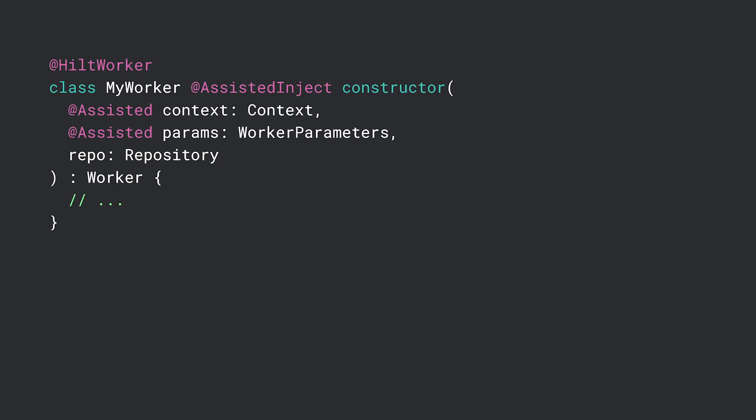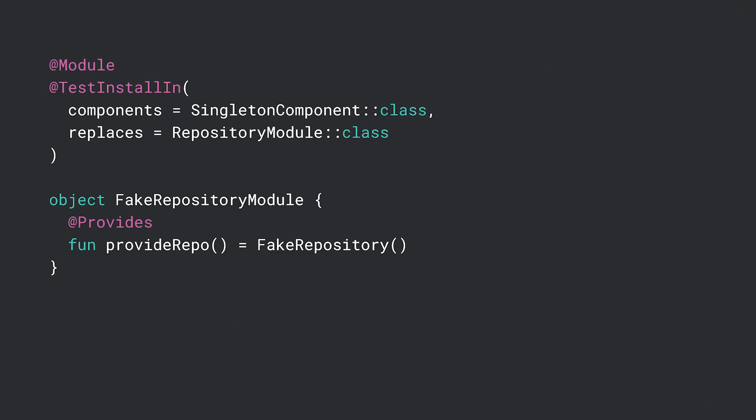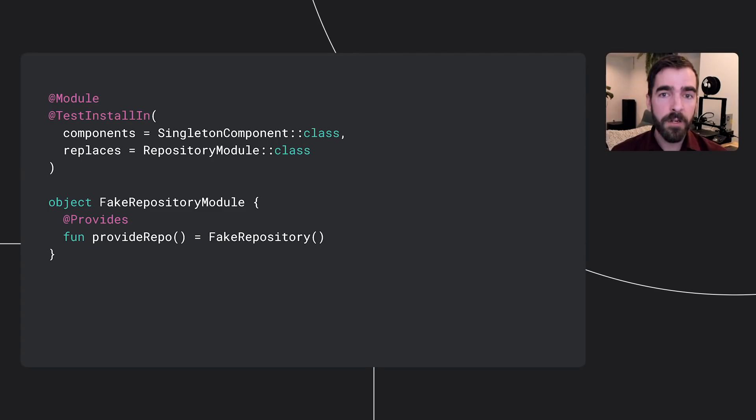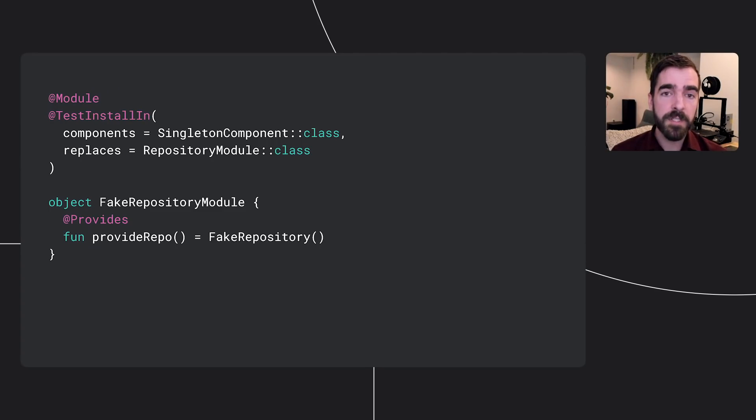Hilt has also made improvements to WorkManager integration using Assisted Inject. With this change, developers no longer need to create their own worker factory and pass in dependencies manually. They can now obtain the dependencies from Hilt's dependency injection graph and remove quite a bit of boilerplate code. Additionally, Hilt has made improvements to testing with the new TestInstallIn annotation. This annotation allows you to uninstall and replace modules in tests, with build performance improvements over the existing UninstallModules annotation. Here, all tests that would normally be injected with Repository Module will instead receive the FakeRepository module.